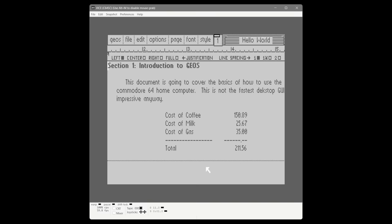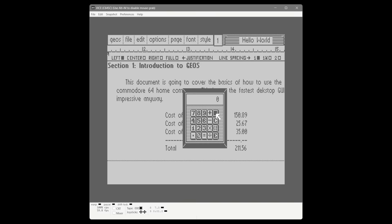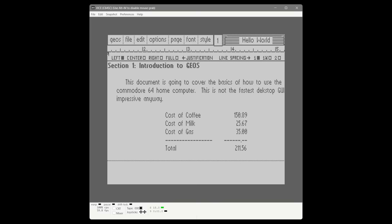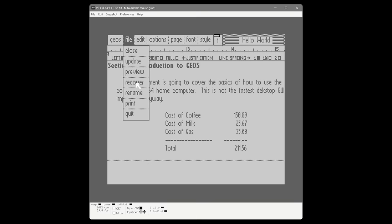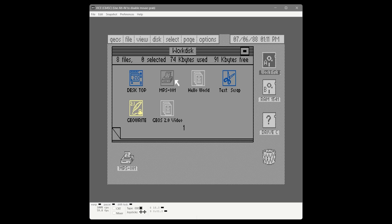If I try to launch the calculator desktop accessory, because I haven't launched it yet this session it takes a couple seconds to come up — then I close it. But if I launch it a second time, it just comes right up. Let's do the big test: exit GeoWrite and relaunch it to see how much faster it comes up with the RAM expansion and the shadowed 1541 feature.